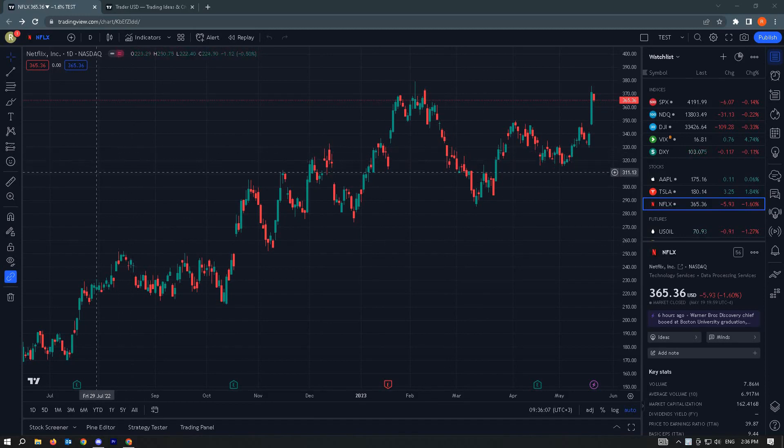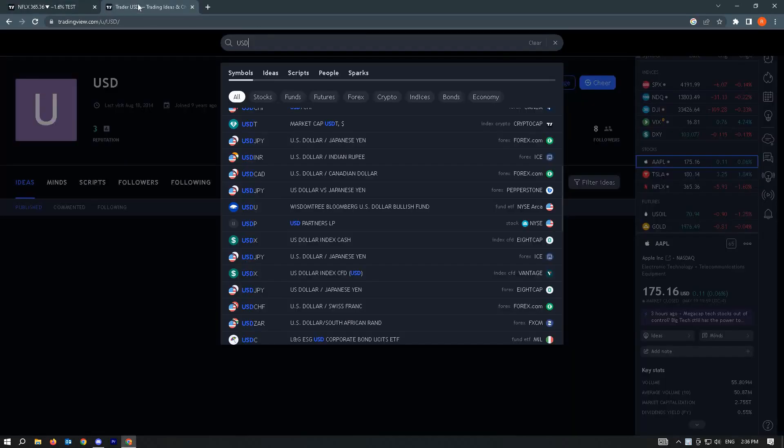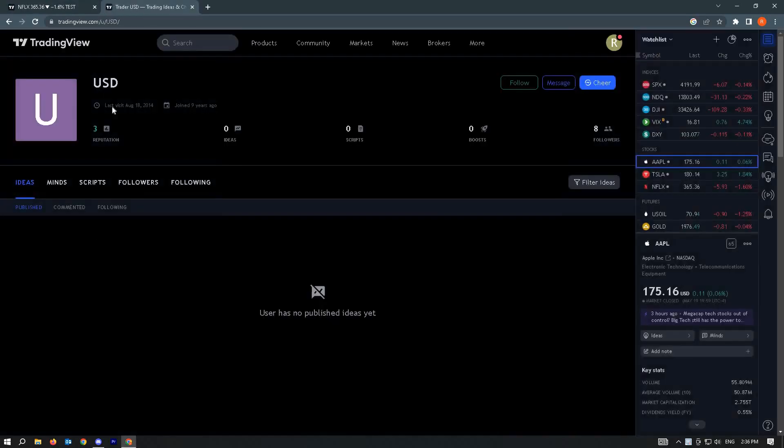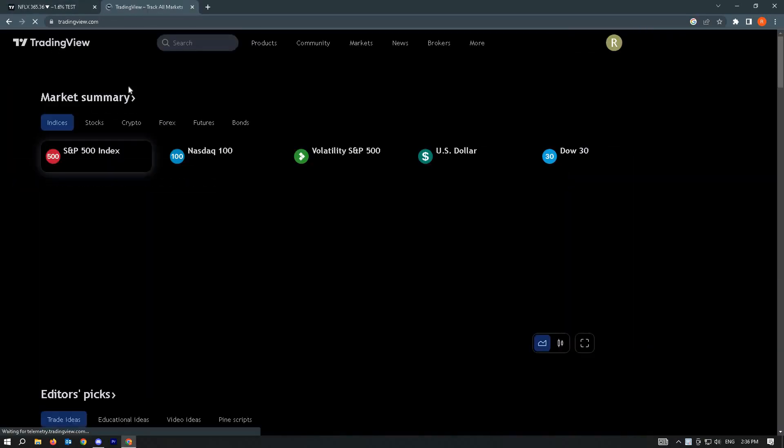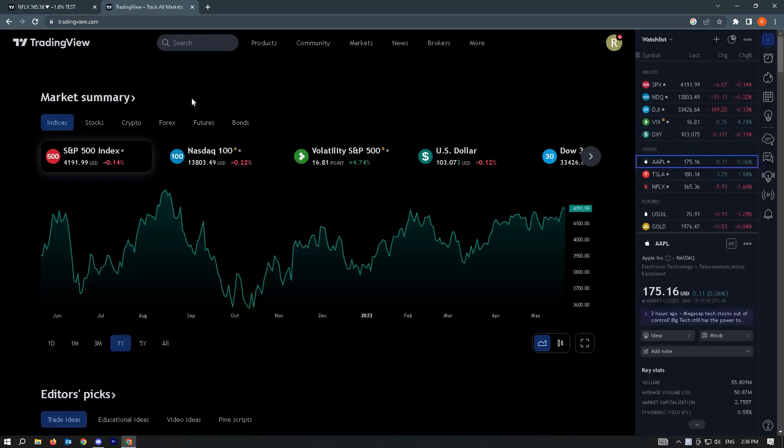Once you've done that, you can either go straight to the chart you want to view, or in your default view at TradingView, you have the search button. So we actually have two ways to do this.